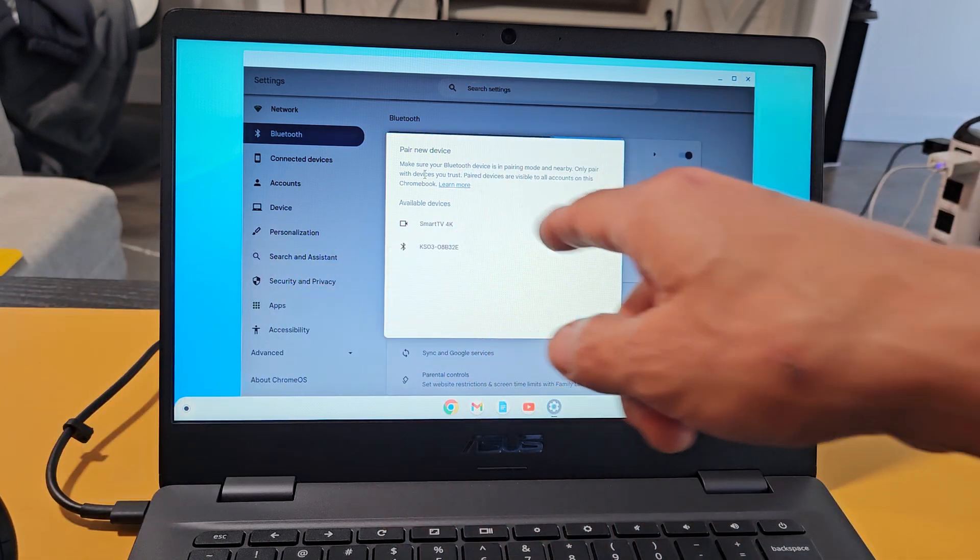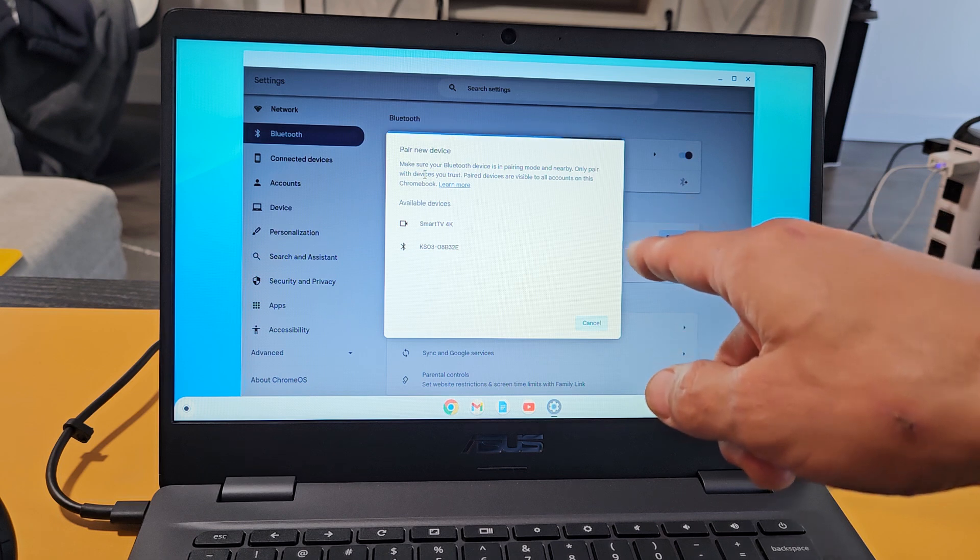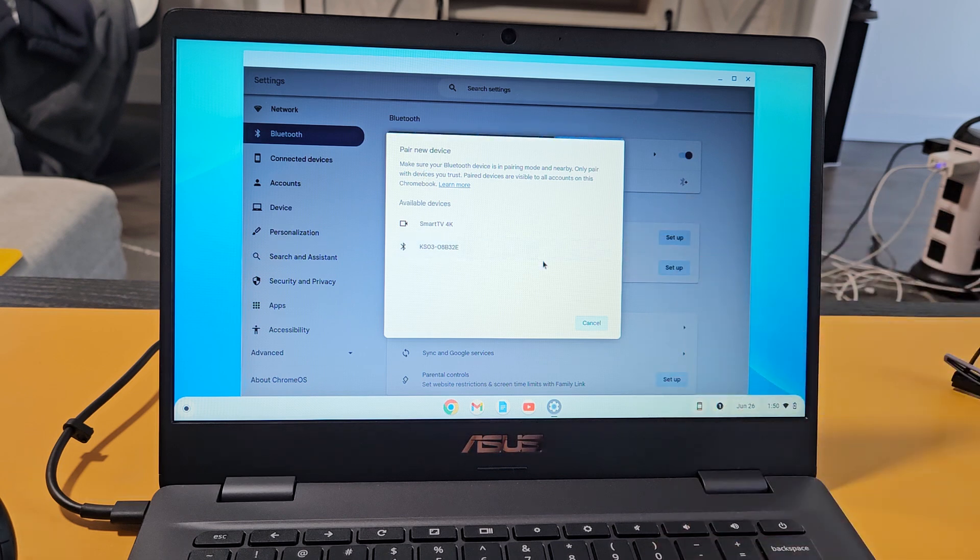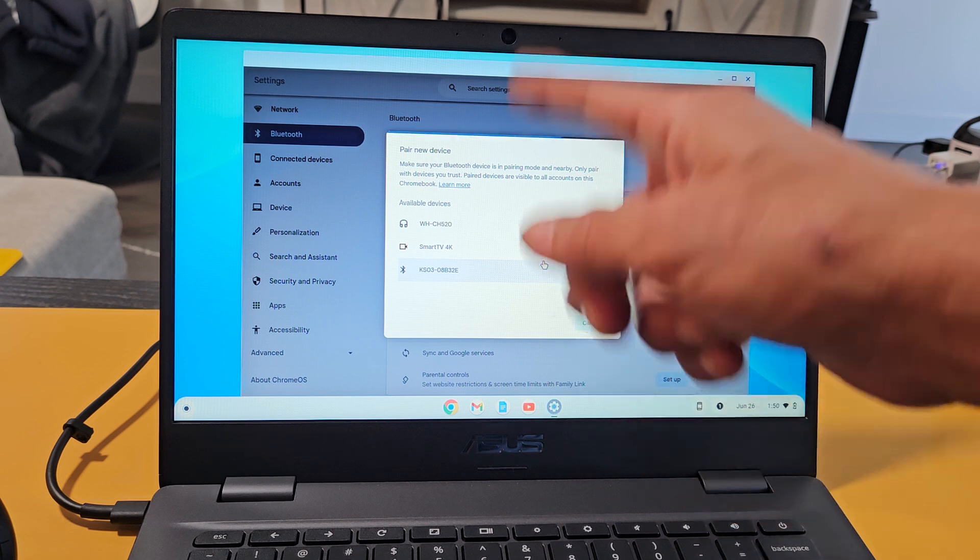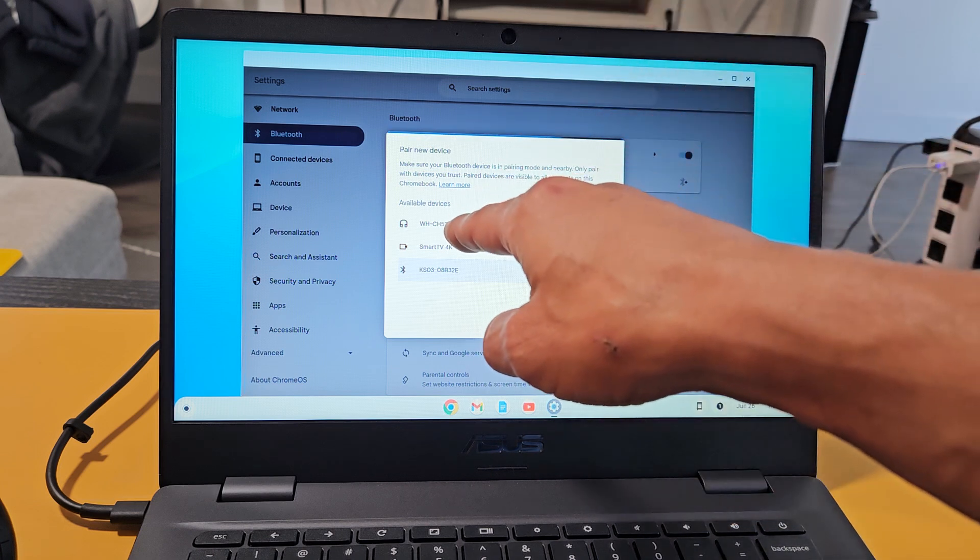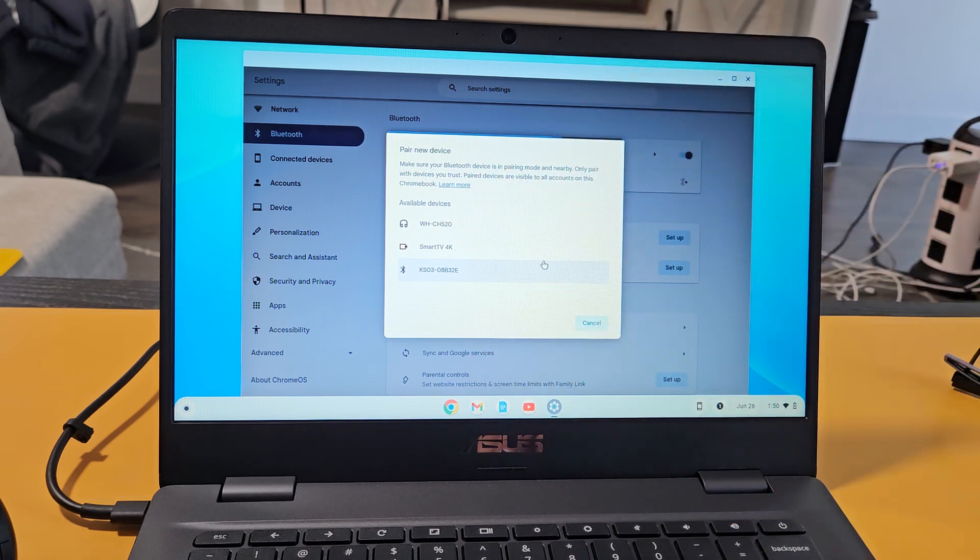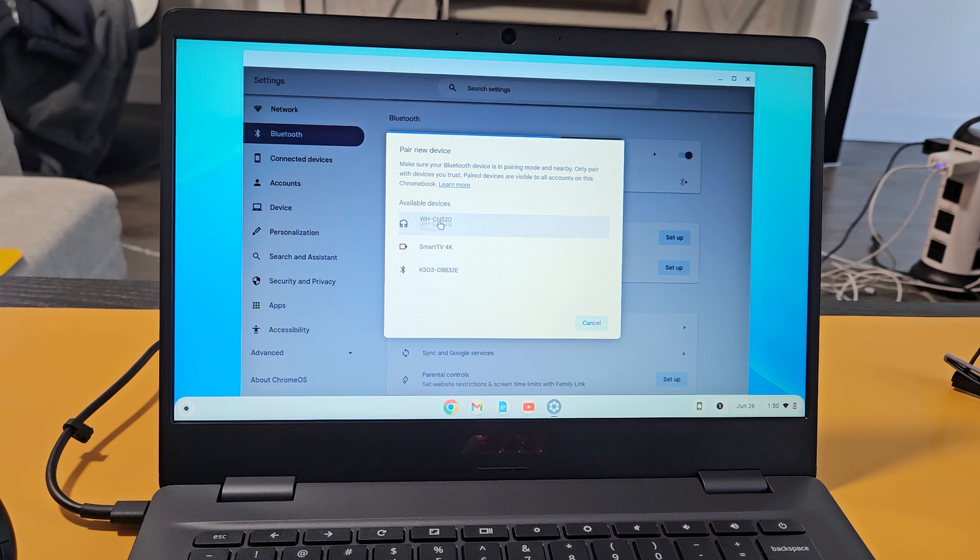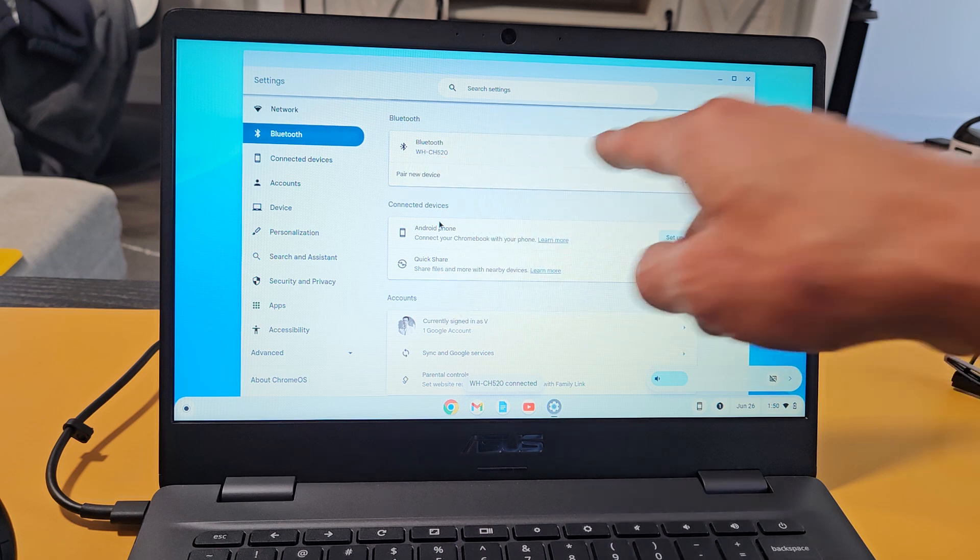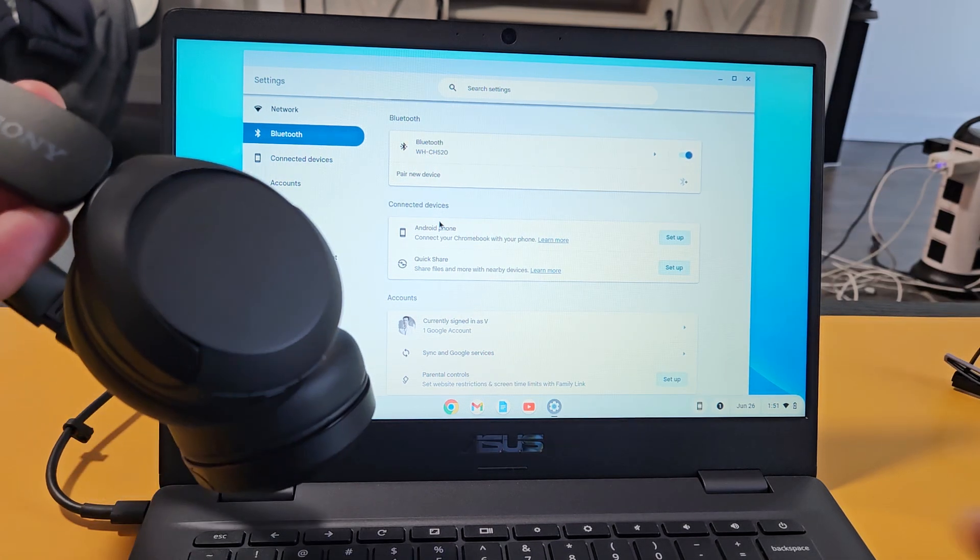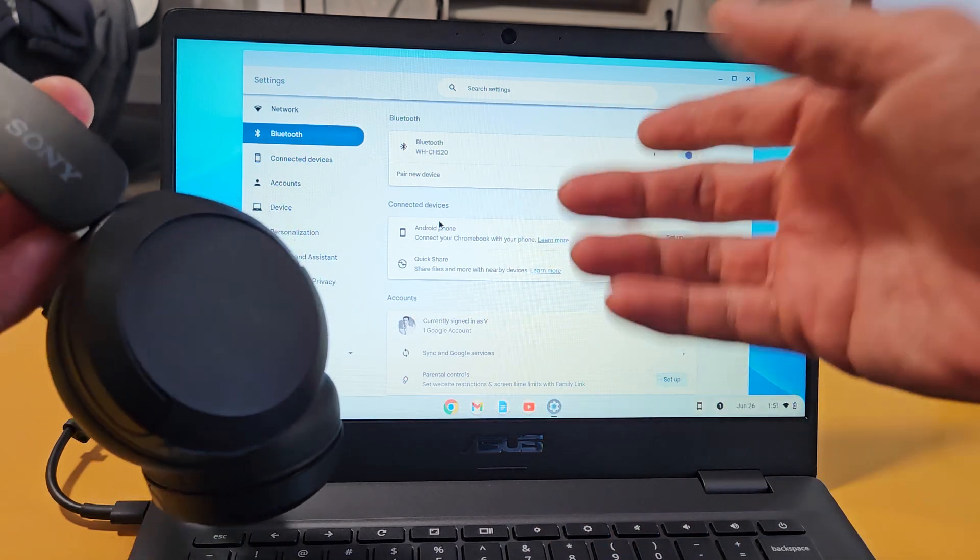Now we're going to go back on here and wait for it to find it. Sometimes if you take too long, you have to cancel and just re-scan it. But anyway, I found it right there. You see the WH-CH520. So I'm going to select that. It says pairing. And you can see that we're connected right there. So we're connected and ready to go.